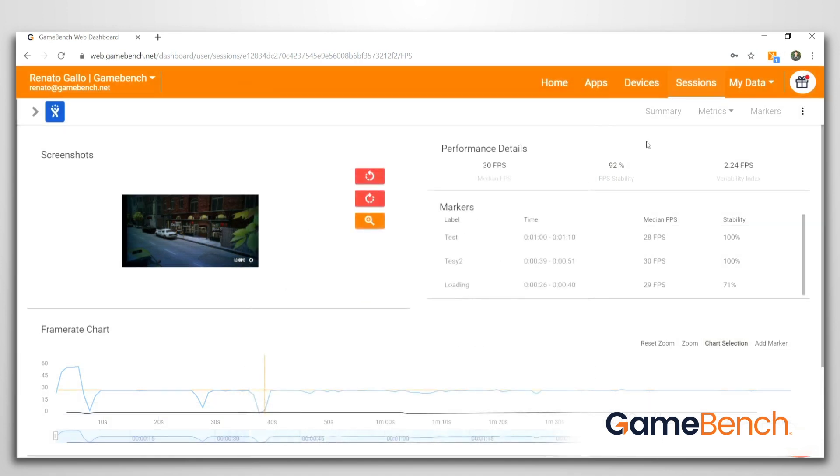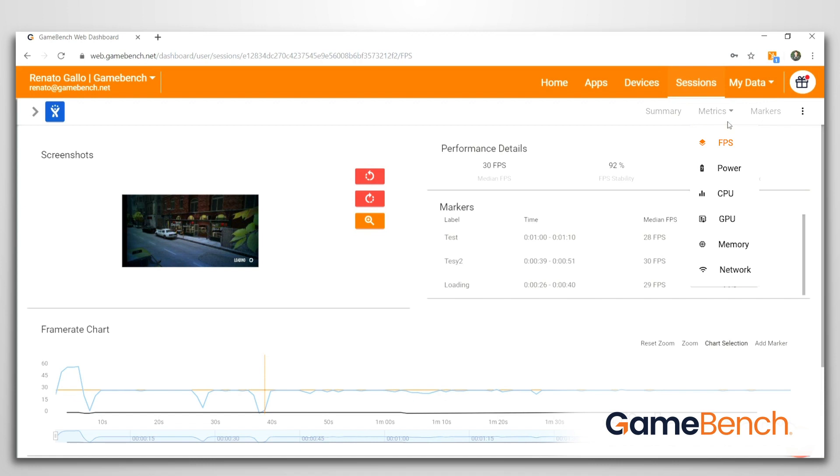GameBench has many other metrics available for detailed analysis, such as power consumption, CPU, GPU, memory, and network usage, with even more on the horizon.